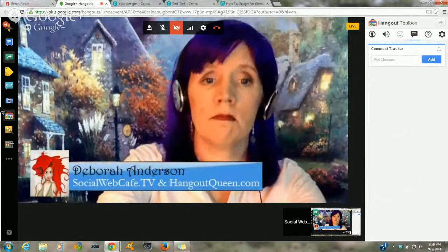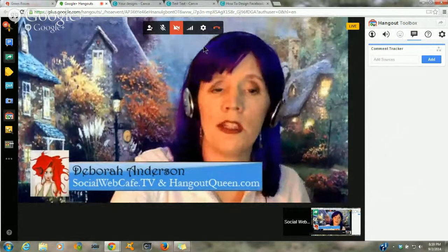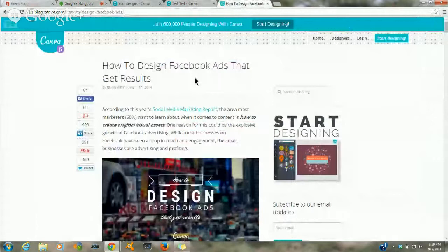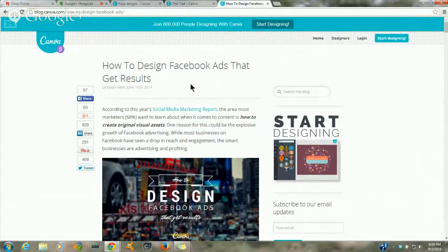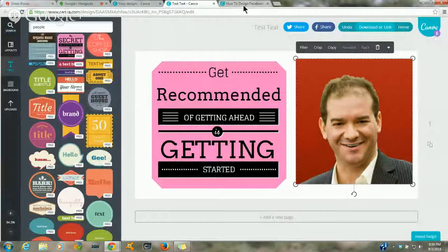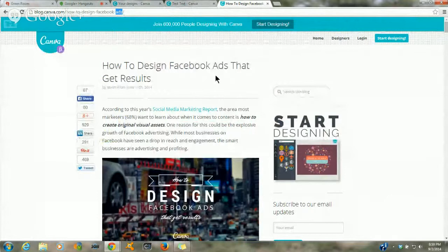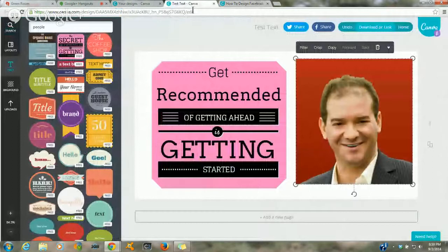On Canva's blog there is a post called 'How to Design Facebook Ads to Get Results' at blog.canva.com/how-to-design-facebook-ads. It's a very comprehensive post with a lot of good information. I'll tweet that out to everybody in a little bit. Remember, the information is out there — I found this post by simply typing 'Facebook ads Canva' into search and it came up.